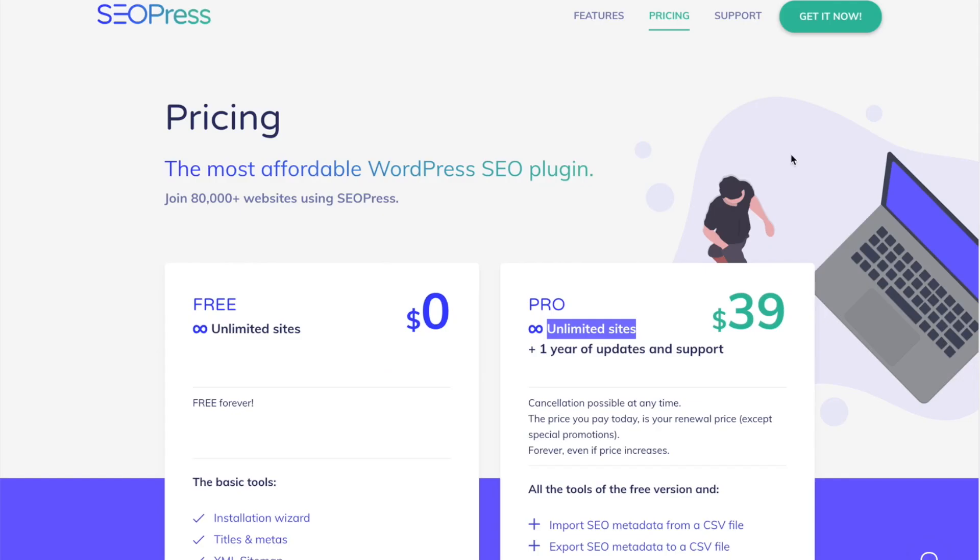SEOPress, you get everything all included. You can do as many sites as you want. That's what I really love about it. So now let's go over to one of my clients' sites, and I'm going to show you a more in-depth tutorial of actually how to use SEOPress.